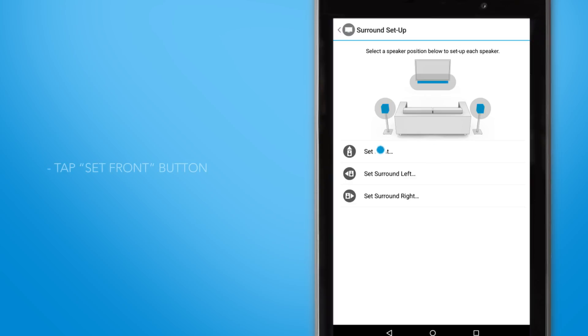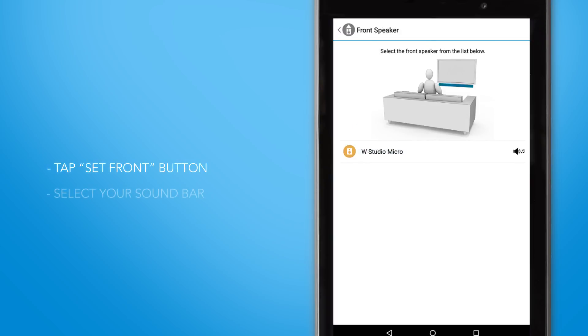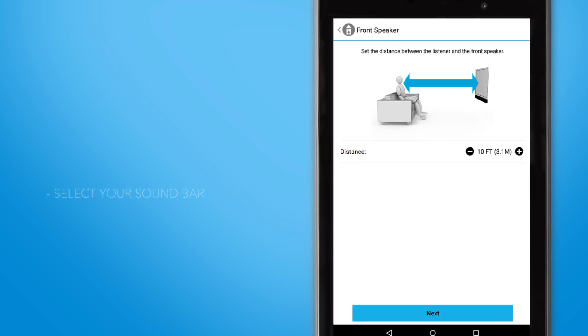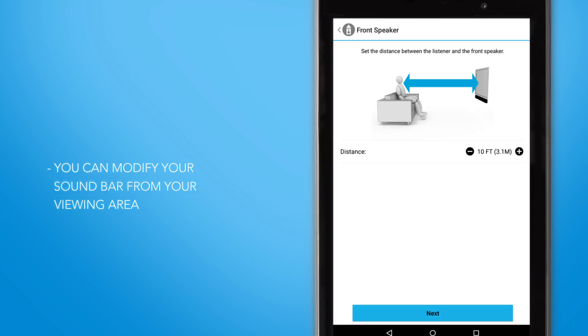From here, click the set front button and then select your soundbar from the options listed. Once you select it, you will see that you can modify how far the soundbar is from your viewing area. In this case, we'll keep it at 10 feet. Click next.